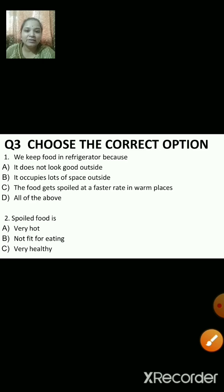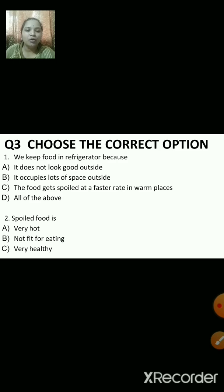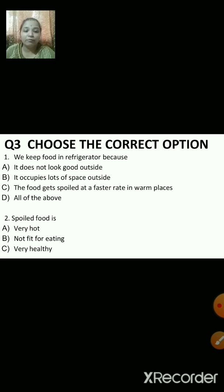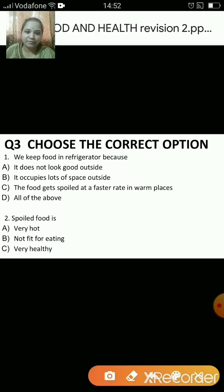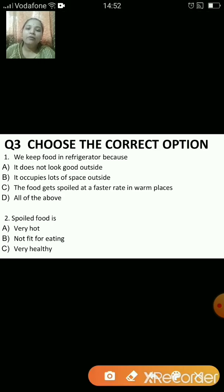Let us go and see the next answers and questions. The next question is: choose the correct option. Here the question is given and four options are there from which you have to choose the correct answer.